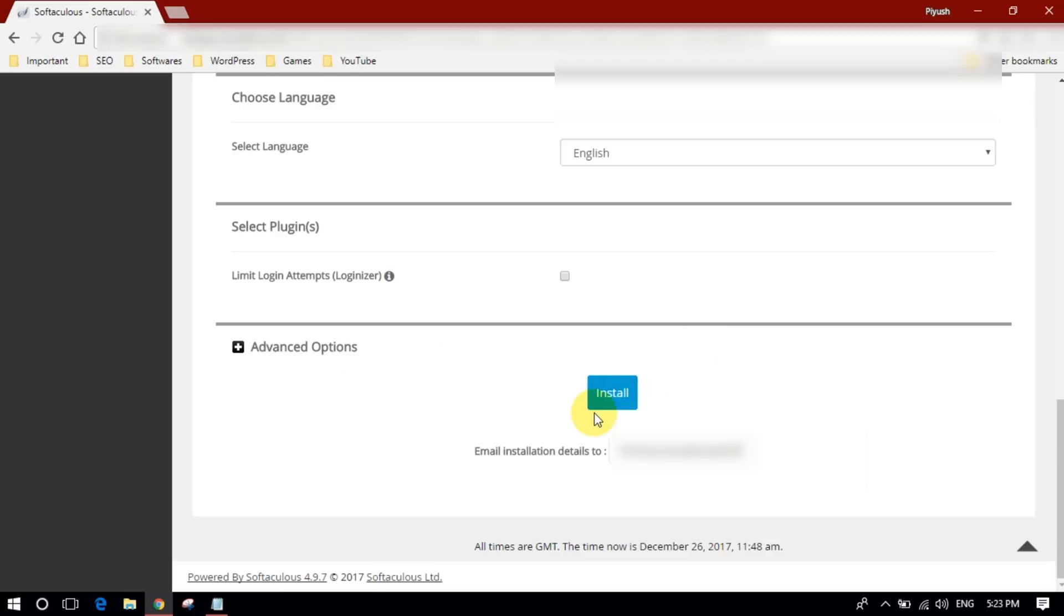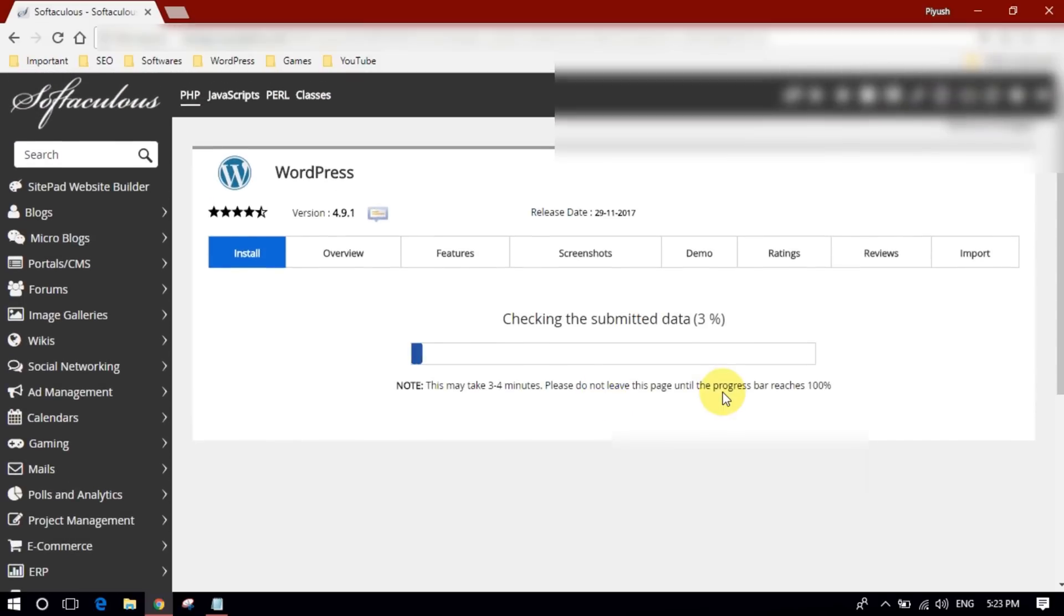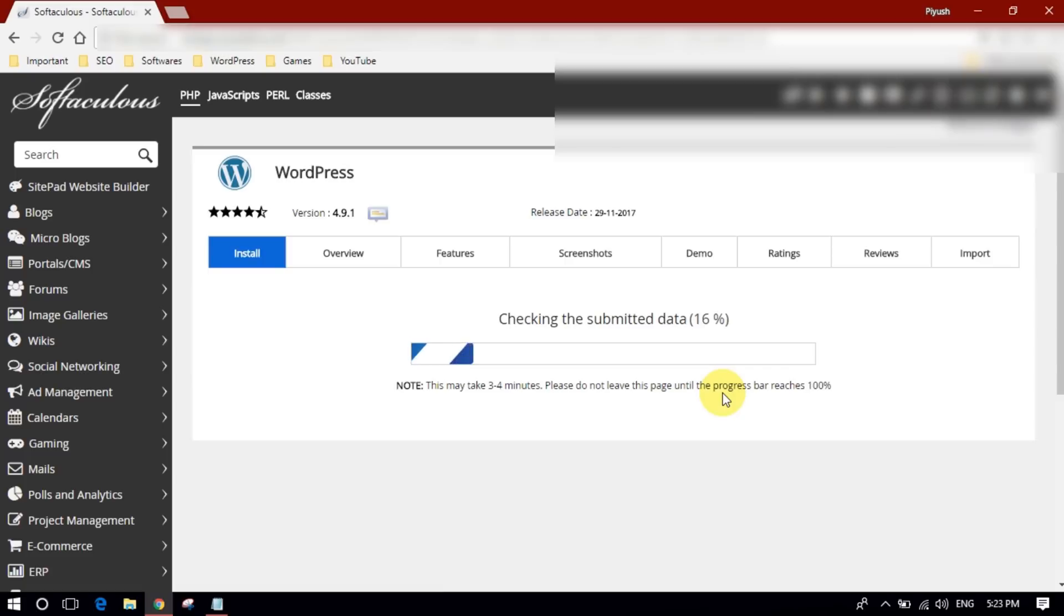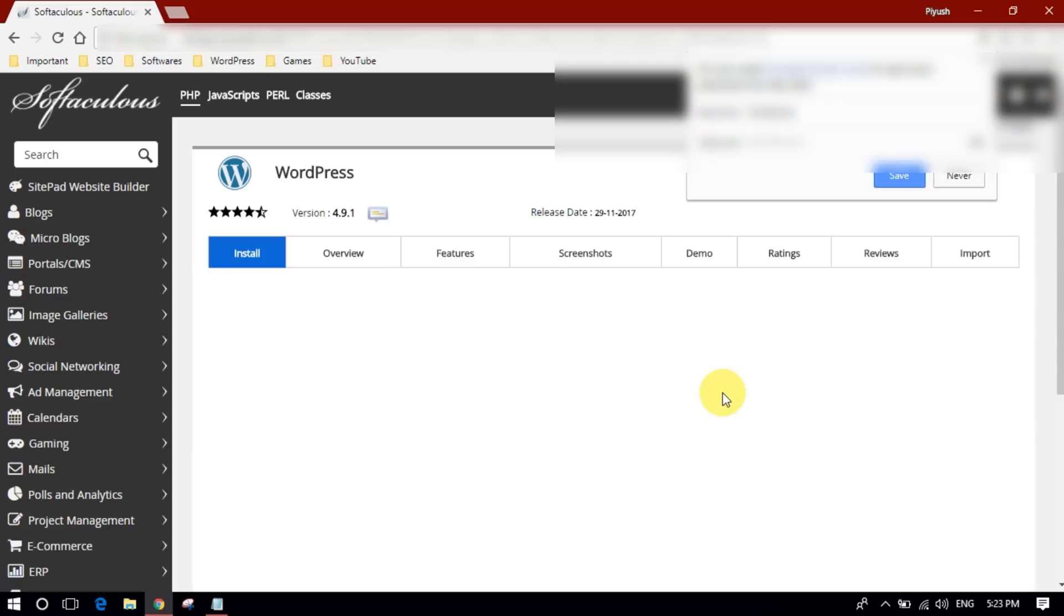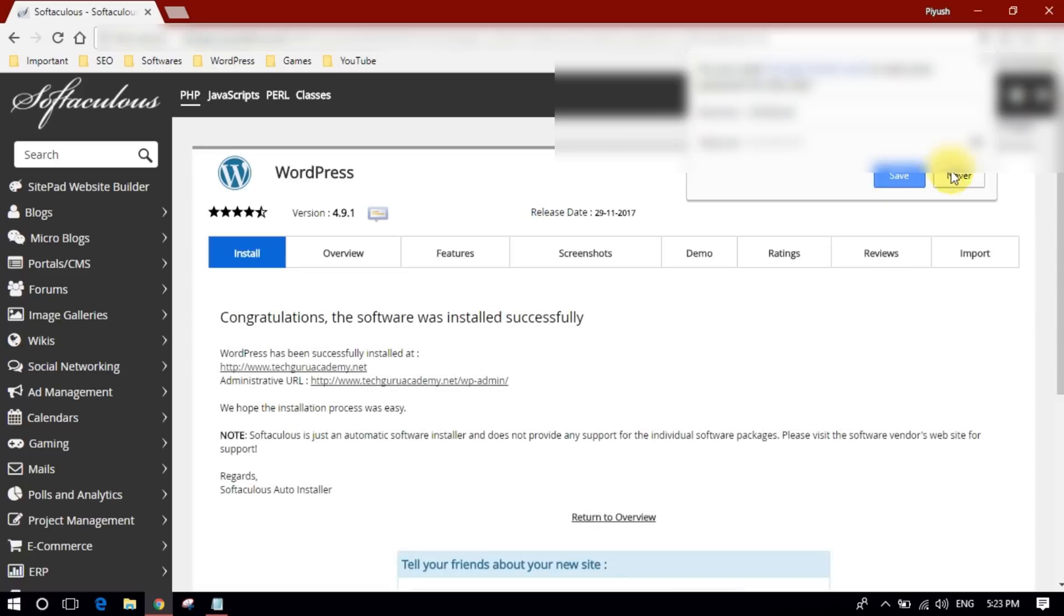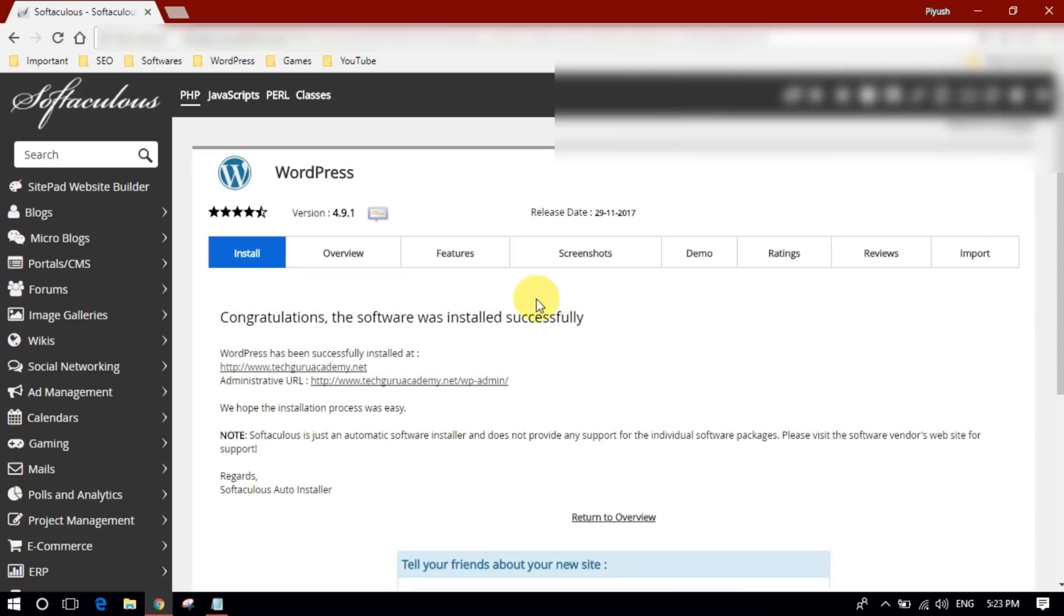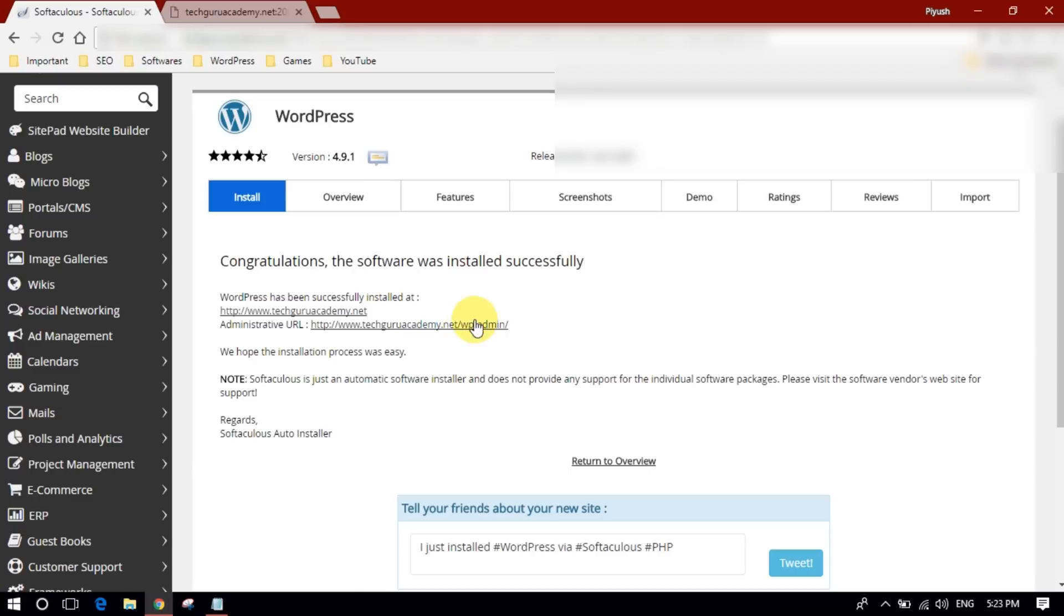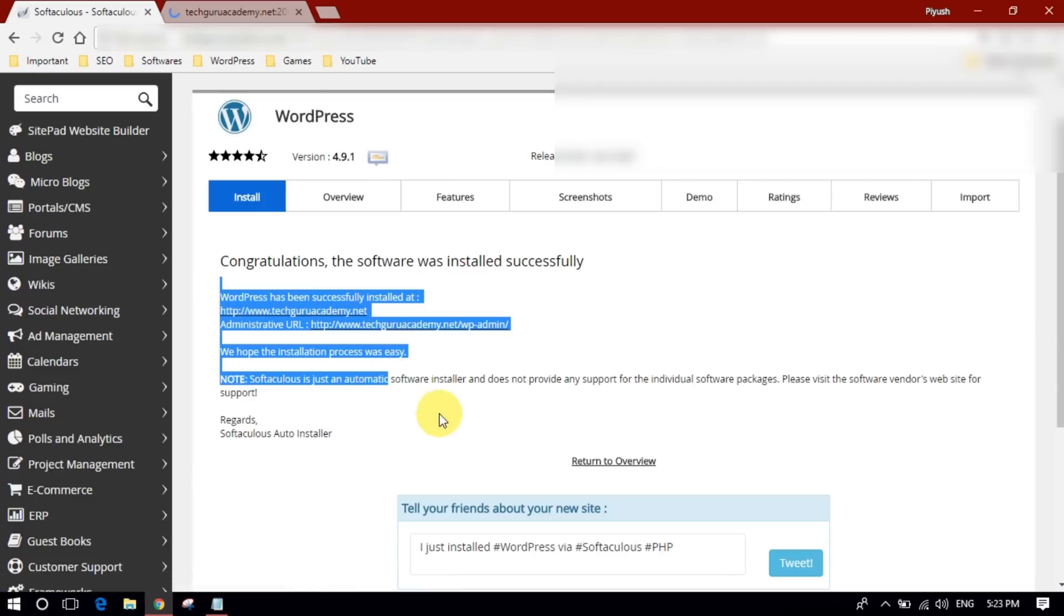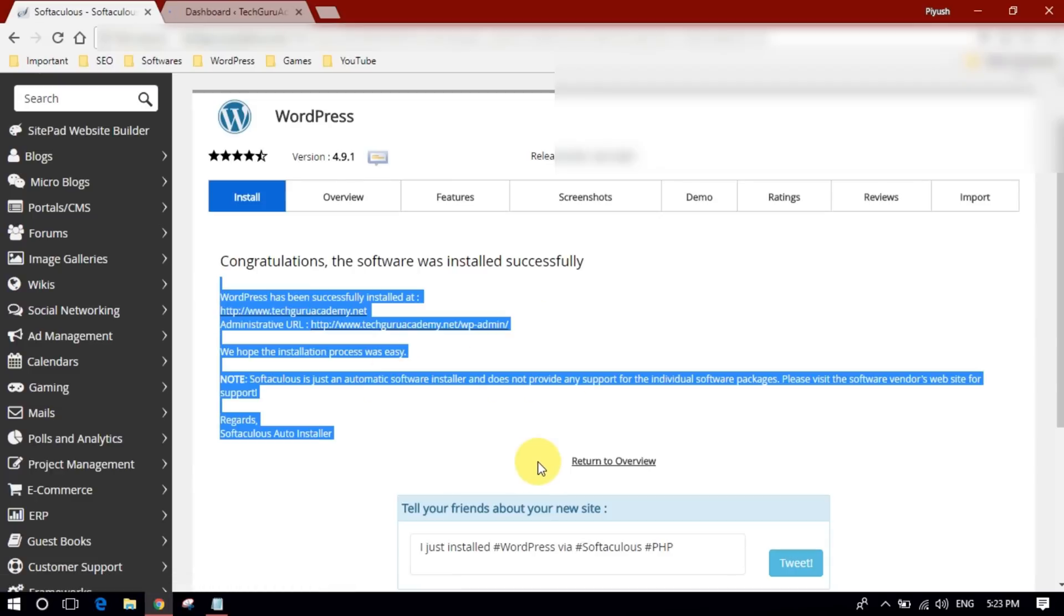Just click on install and you can see it's installing right now. As you can see, if I want to log into my admin panel I can click here, click on this link. By the way, you will get all this information in your mail address which you just typed.